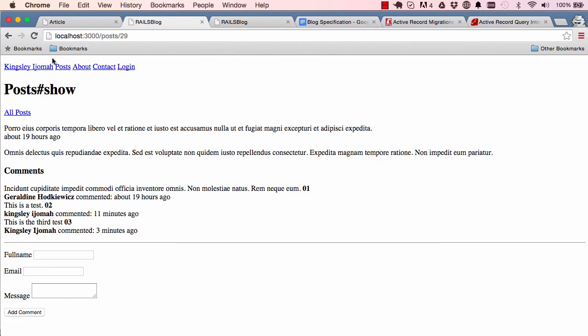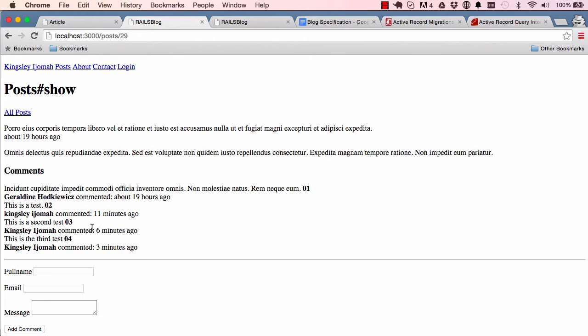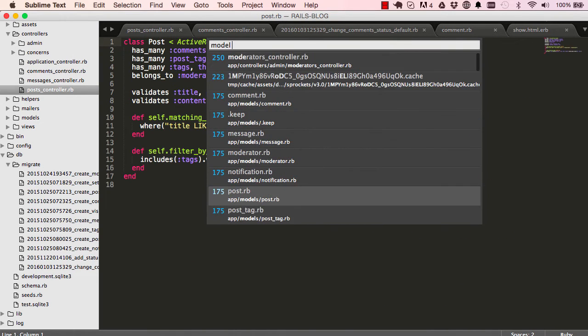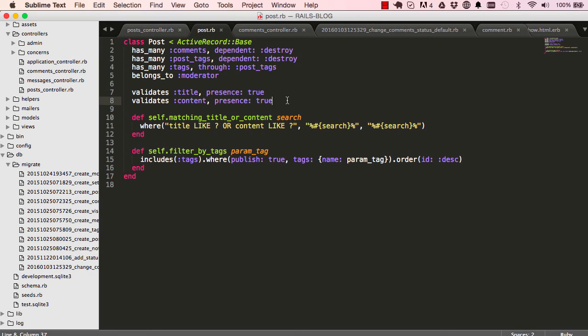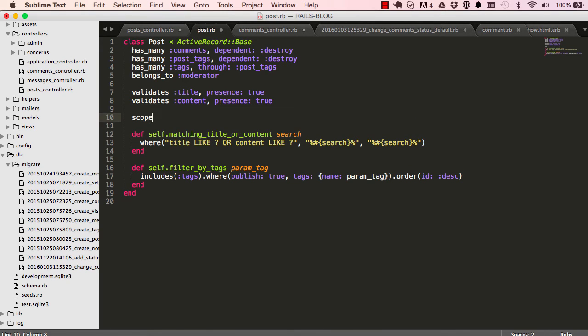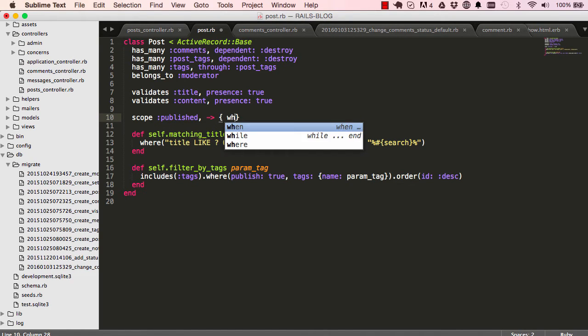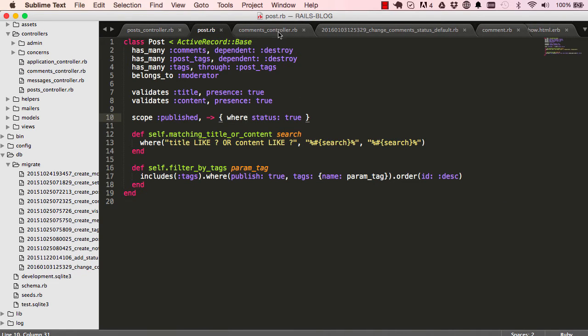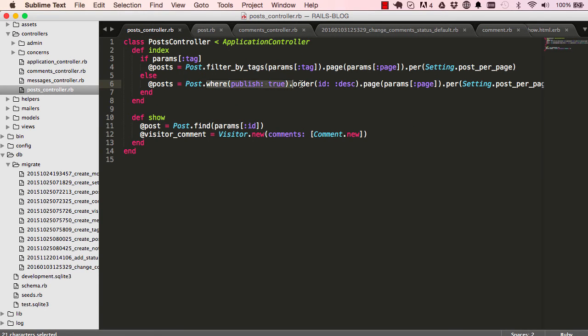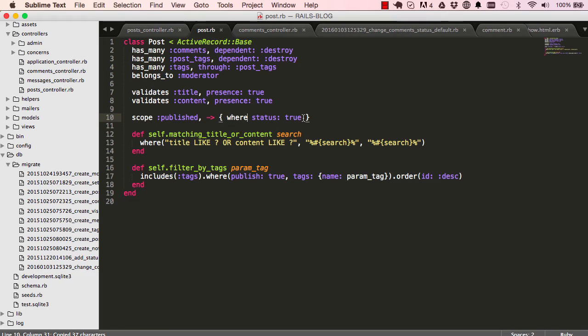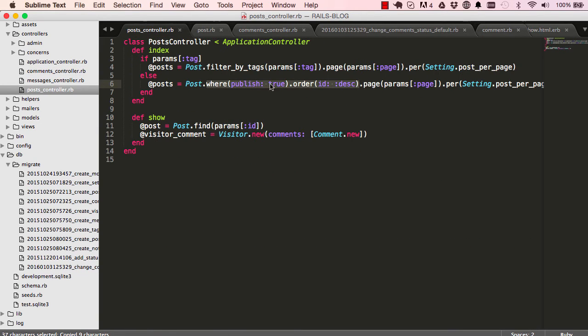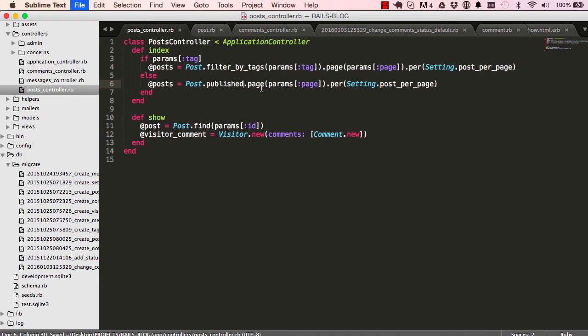So we have scopes and we can filter a collection using that. Again here we have a similar situation where we have posts and we can tidy things up a bit by using scopes again. I'm going to say scope, create a method called published, and when it's run on a collection give me where status is true. We could order it by ID descending. So just change this to publish is true and ID is descending. Now we can copy published and we can delete all this and just paste publish there and everything will just work perfectly.